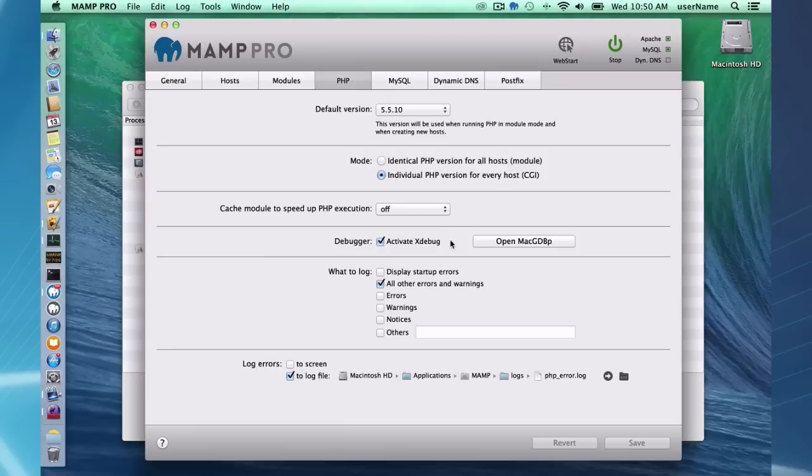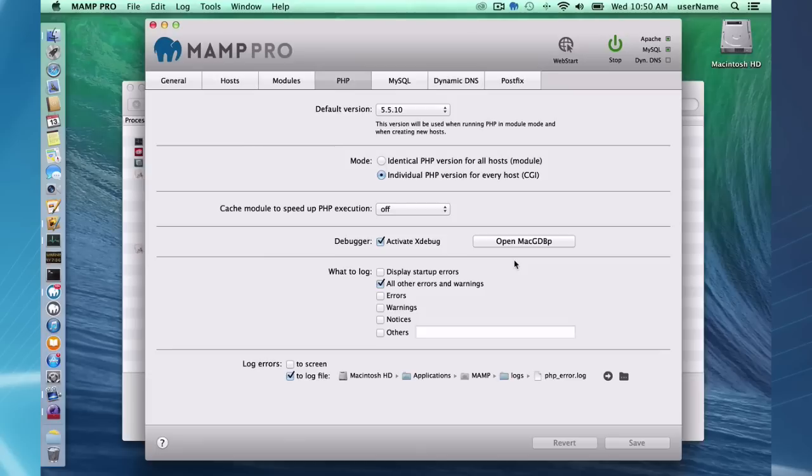Here we have the, you can activate the Xdebug. We have this, we have the free MacGDBp debugger installed with MAMP, so you can debug your PHP code.